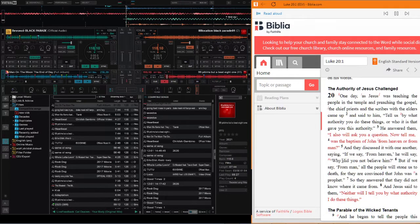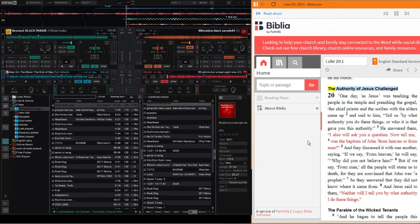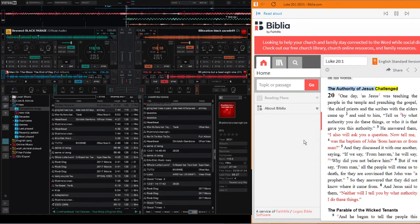But they did not find anything they could do, for all the people were hanging on his words. The authority of Jesus challenged.